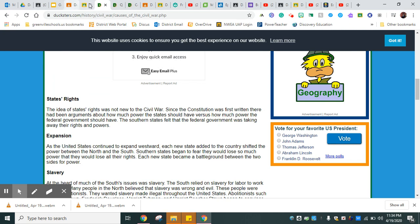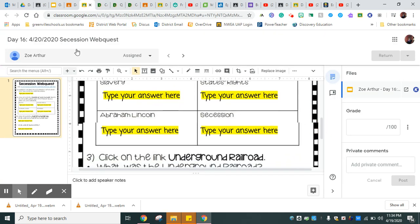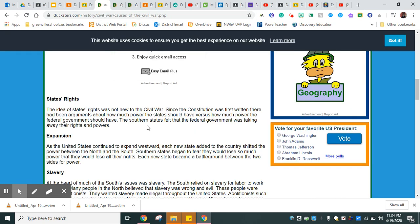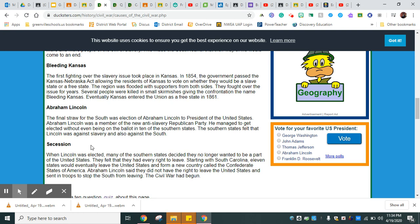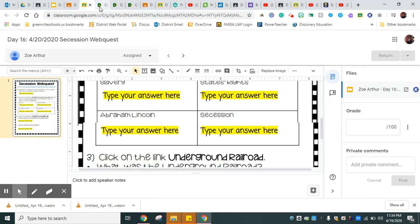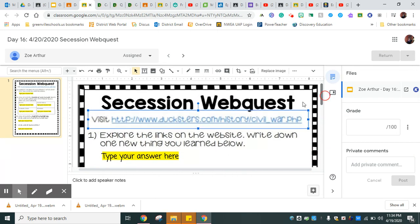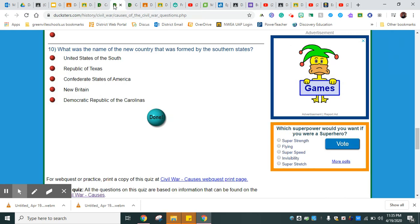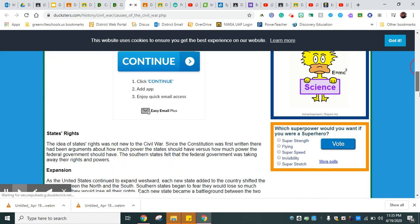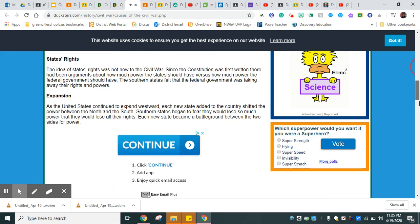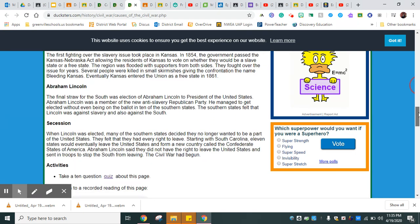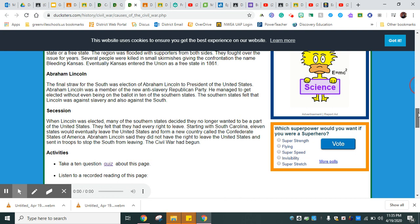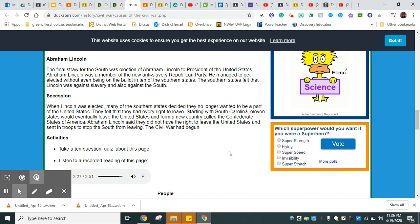You're going to go to slavery. Let me show you how you do that. See this button right here that says slavery? You want to go ahead and click on that and then tell me one thing that you learned. States rights, states rights, states rights. Let me go back and show you where that's at. Where it says states rights and slavery, these are the causes for the war.